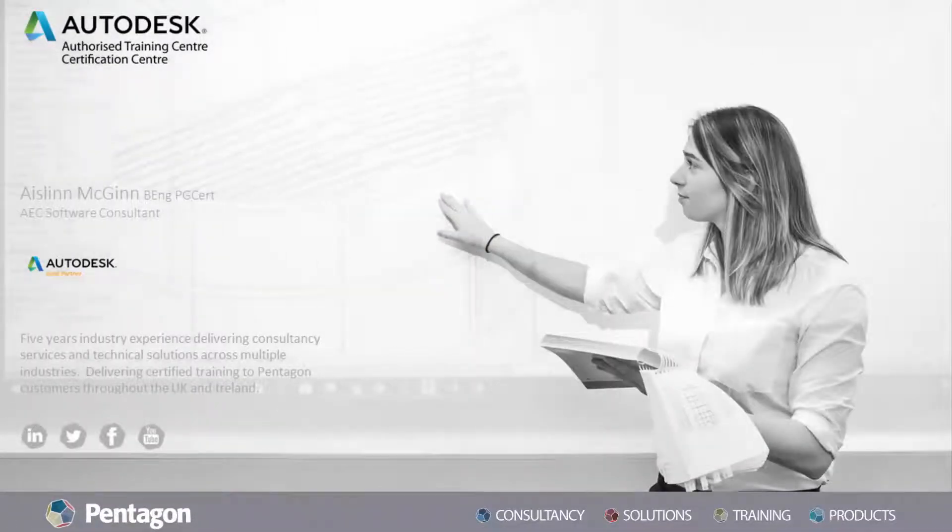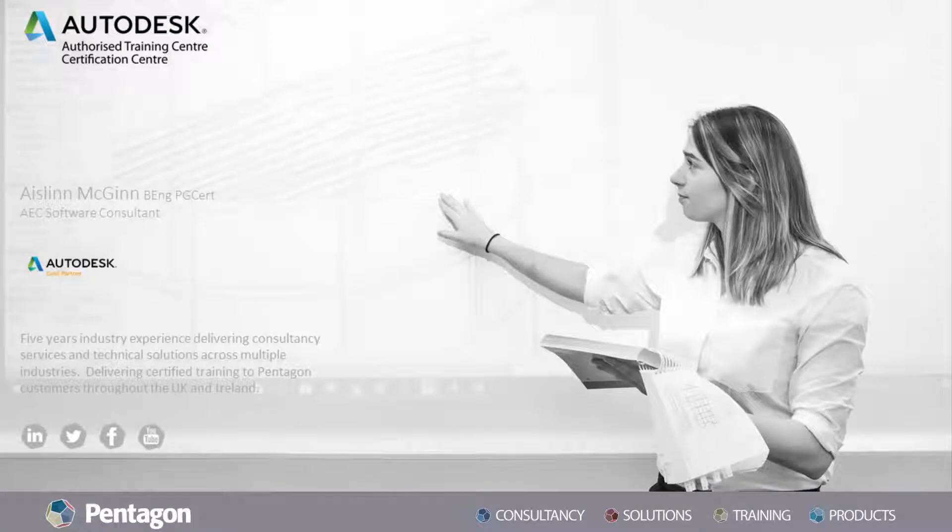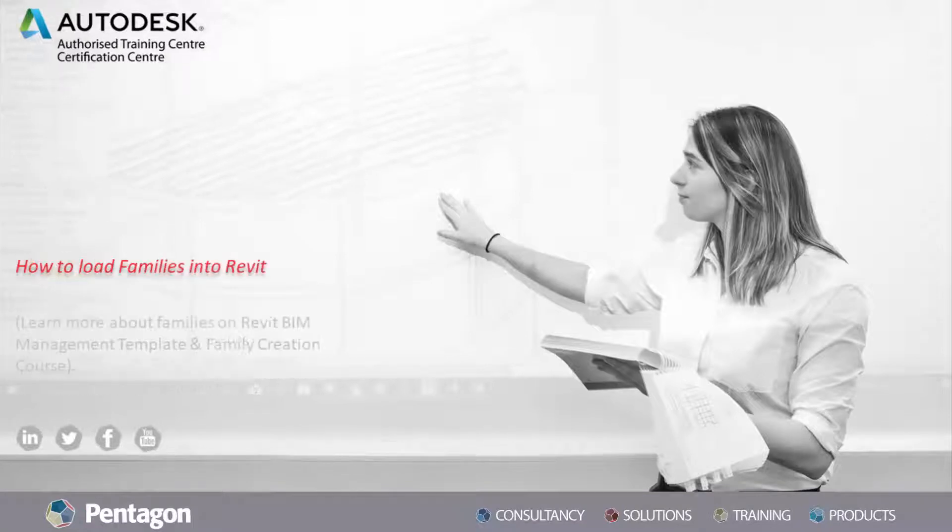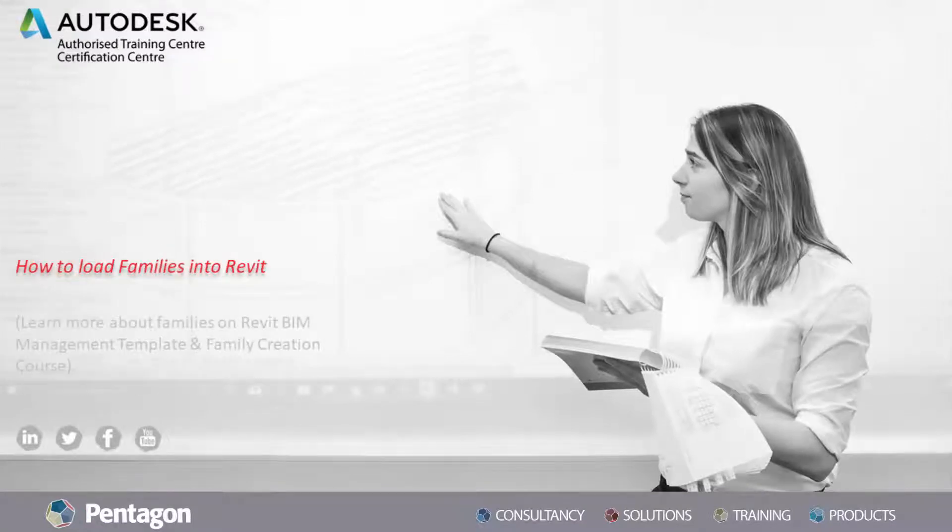Hello everyone, I'm Ashlyn McGinn and I'm a member of the AEC Digital Transformation Team. Today I'm going to show you how to load families within Revit.